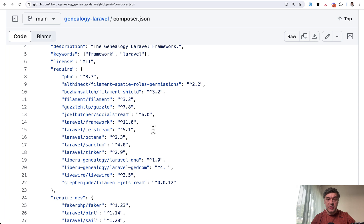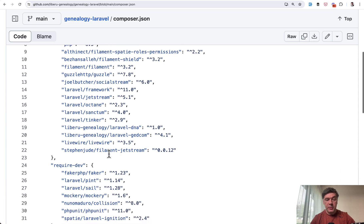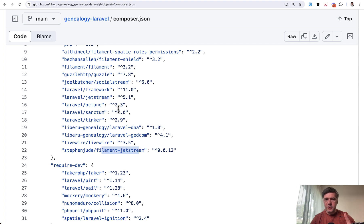Jetstream as well, and Filament 3.2. And also interesting combination Filament Jetstream. I think I'm going to save this project separately and we'll dive into its code and maybe showcase something interesting for you in the upcoming videos.